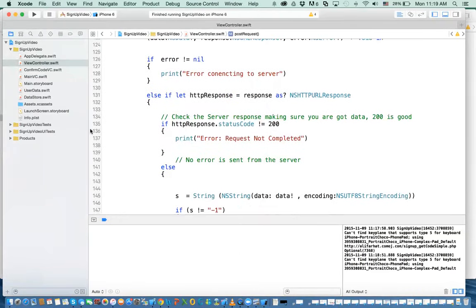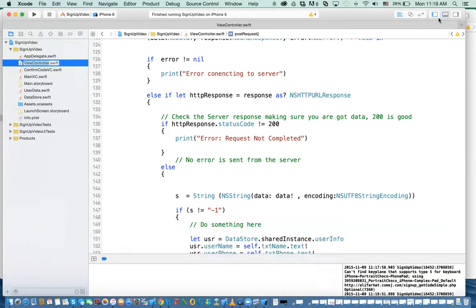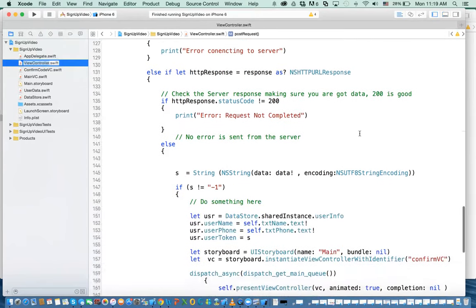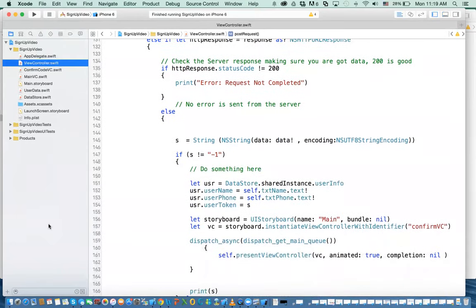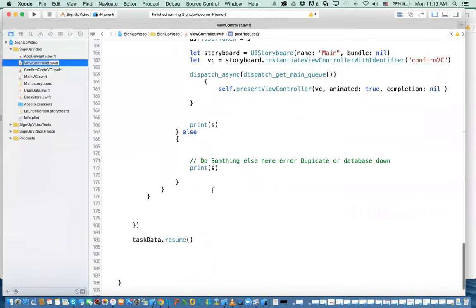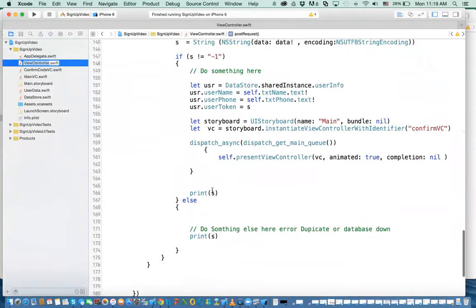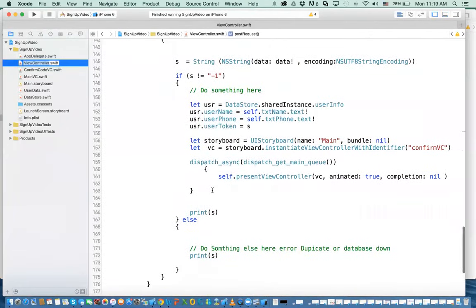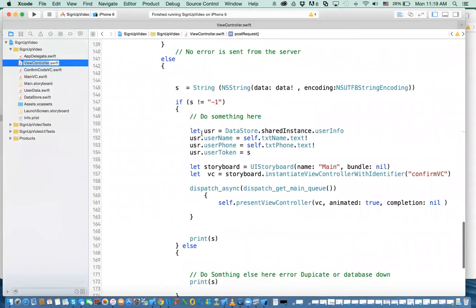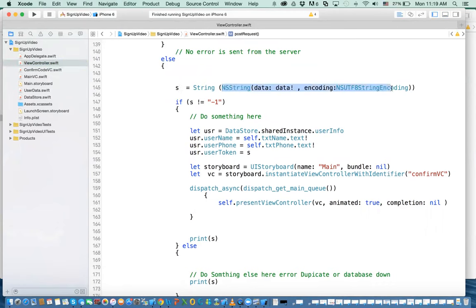The way we do it is go back to the view controller. In the view controller here, there's that part where it talks about converting the data that we receive back into a string and assigning it to us. That was the problem. This gives you an optional variable. An optional value.